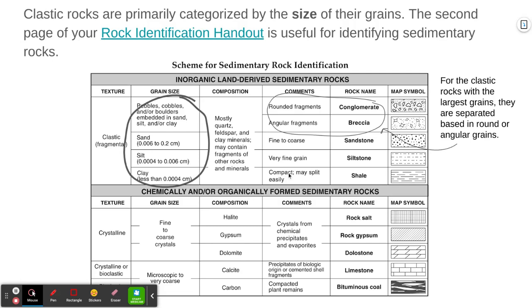When you see shale, it often splits into layers really, really easily. So these are the clastic sedimentary rocks.